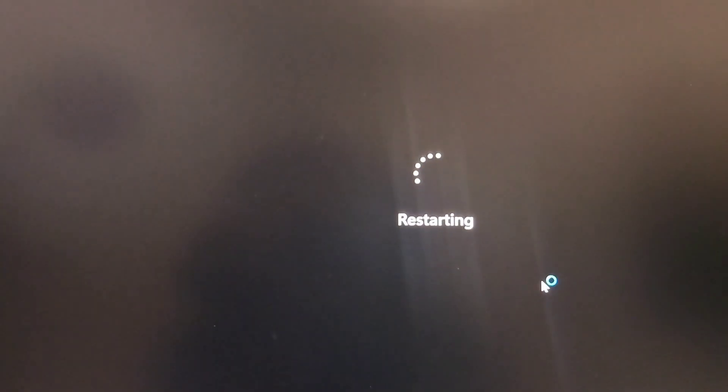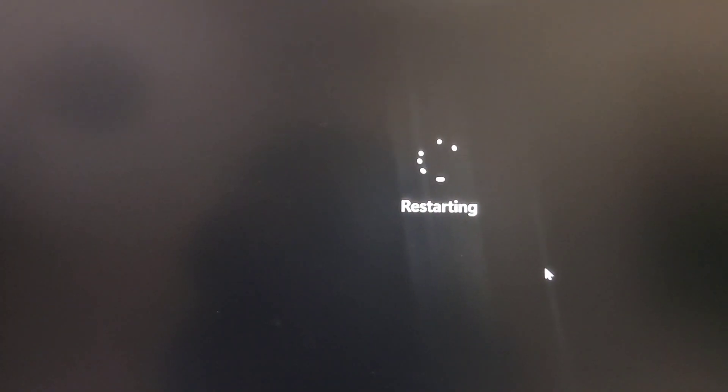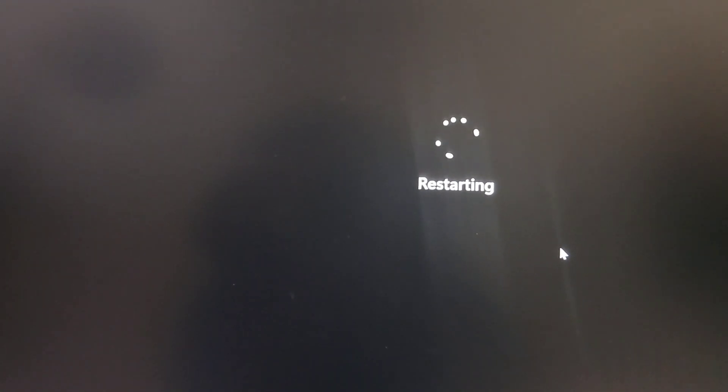So once that downloads, we're going to hit restart. Let it do its thing.